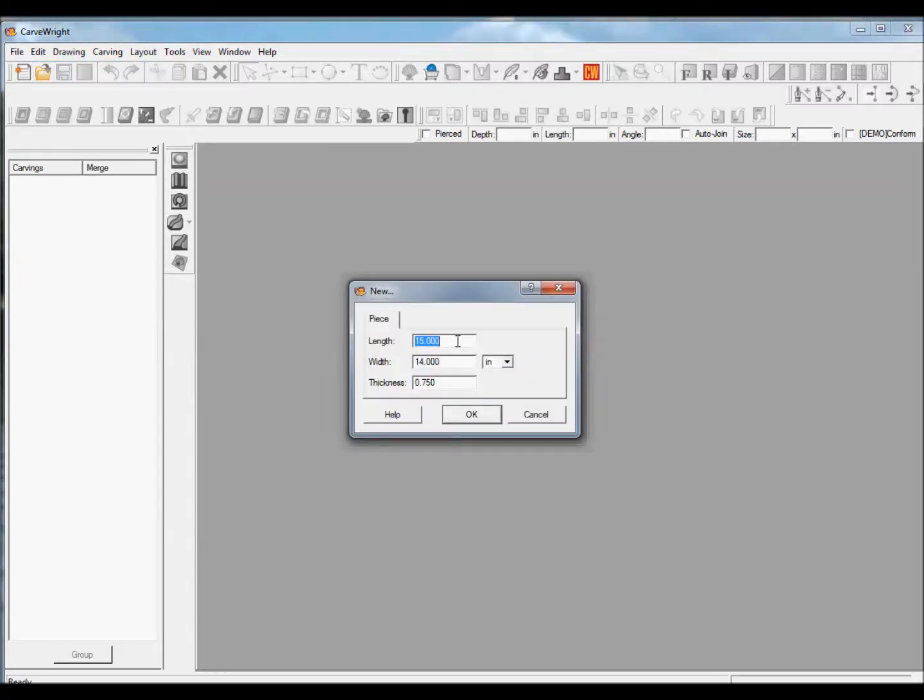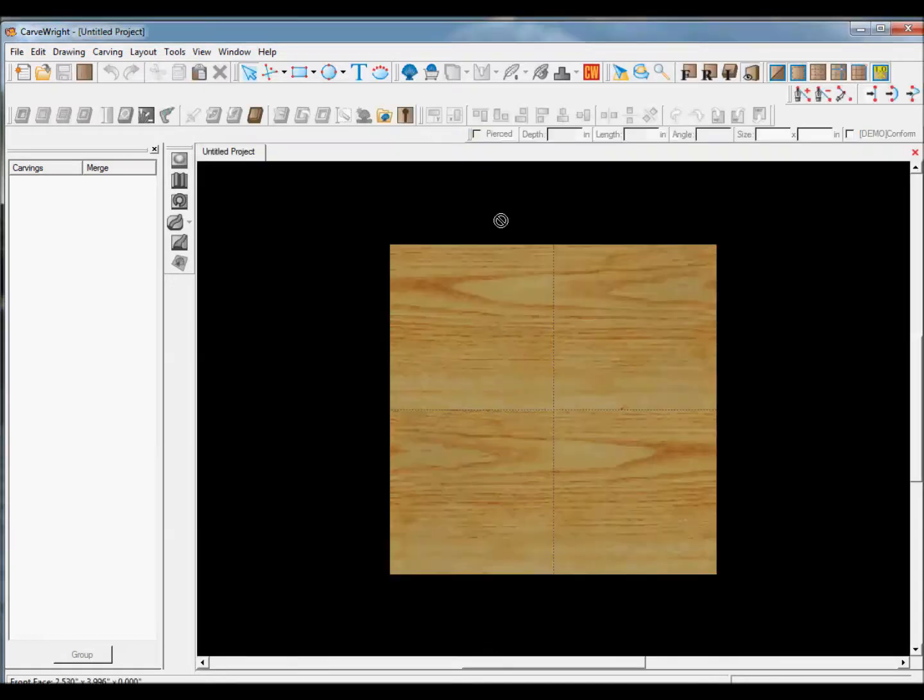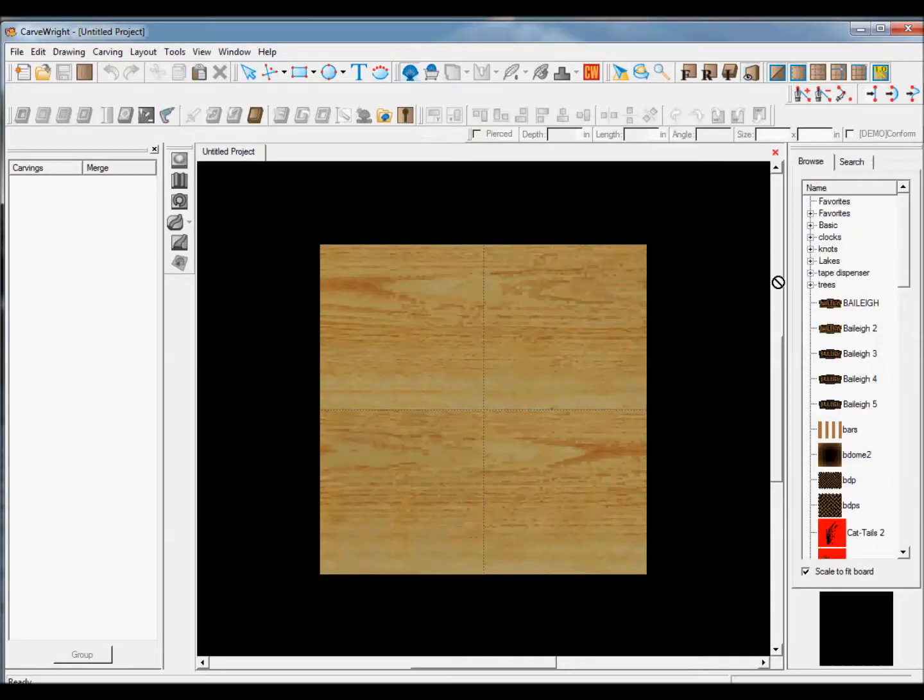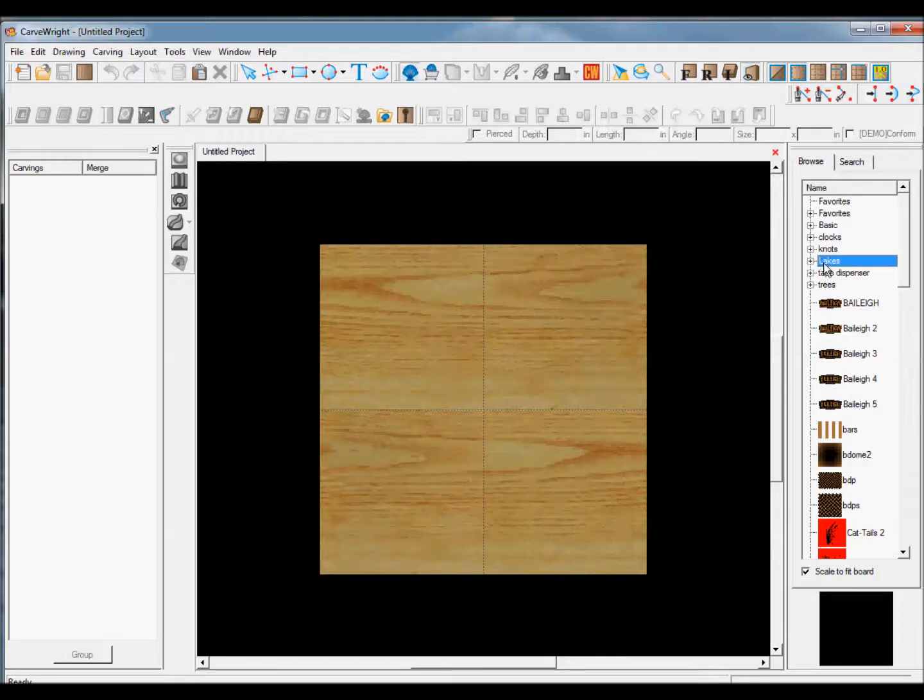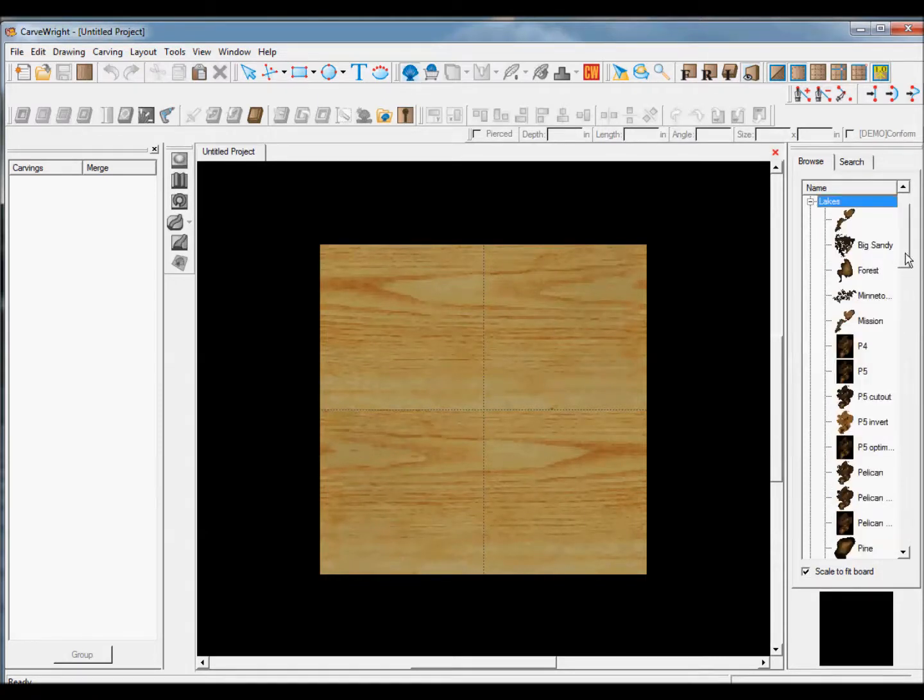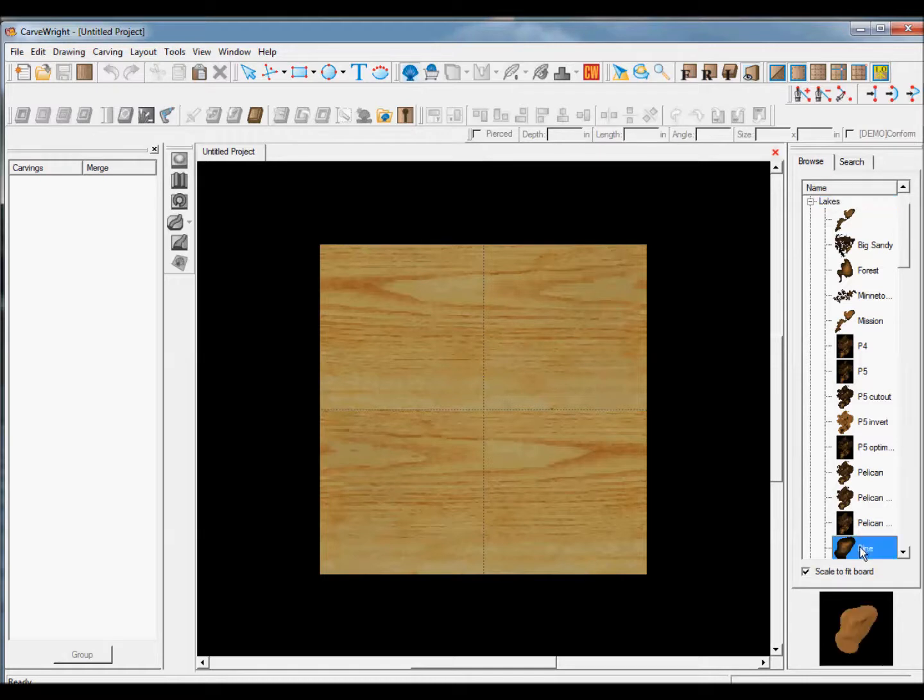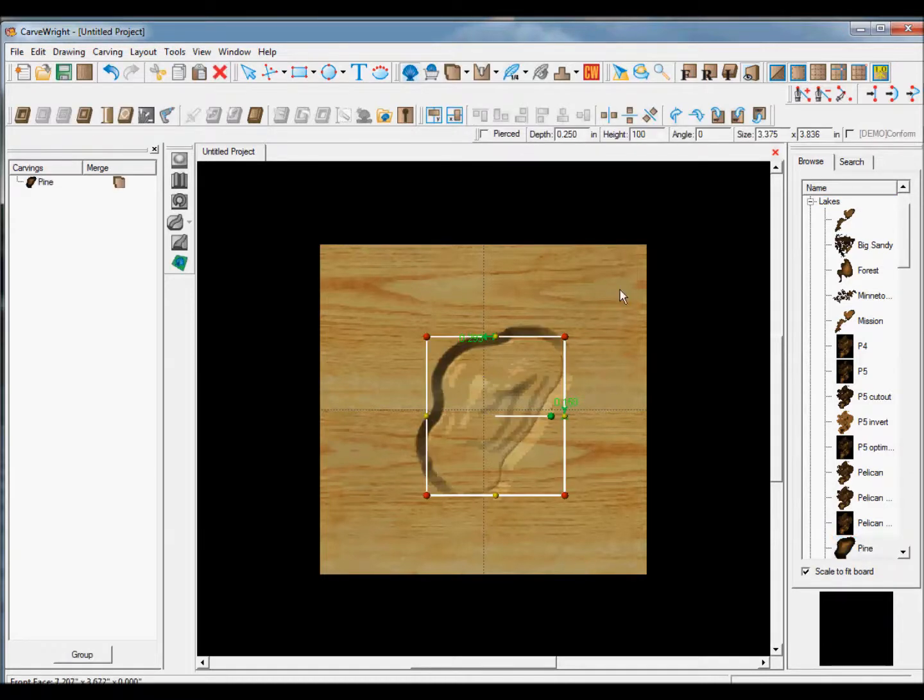Start a new project and set the board size. Select and place the pattern.